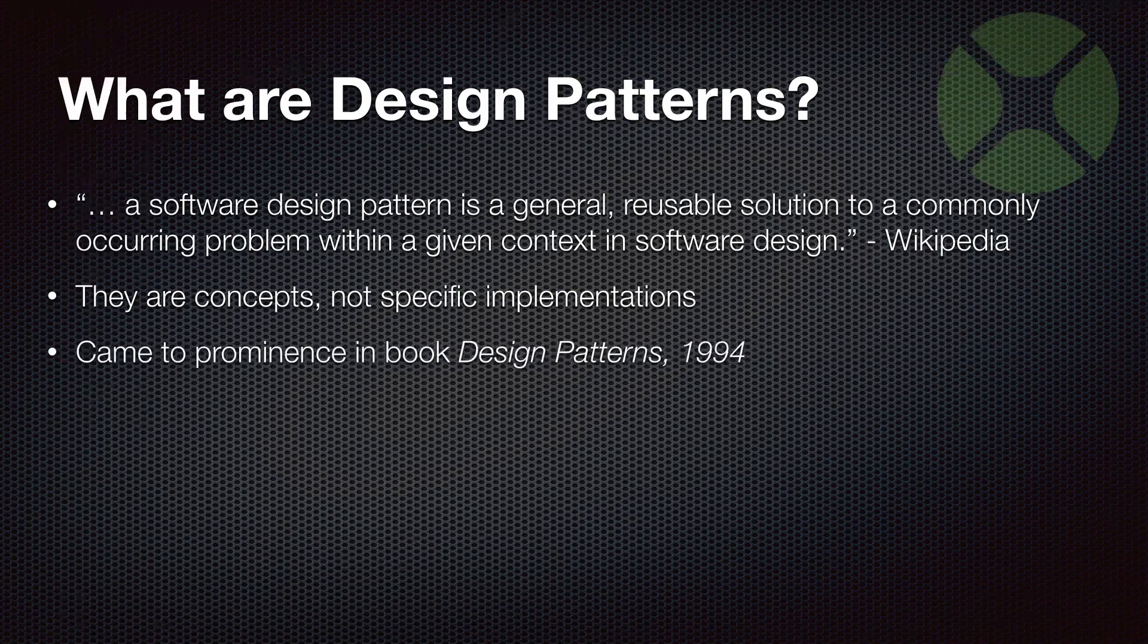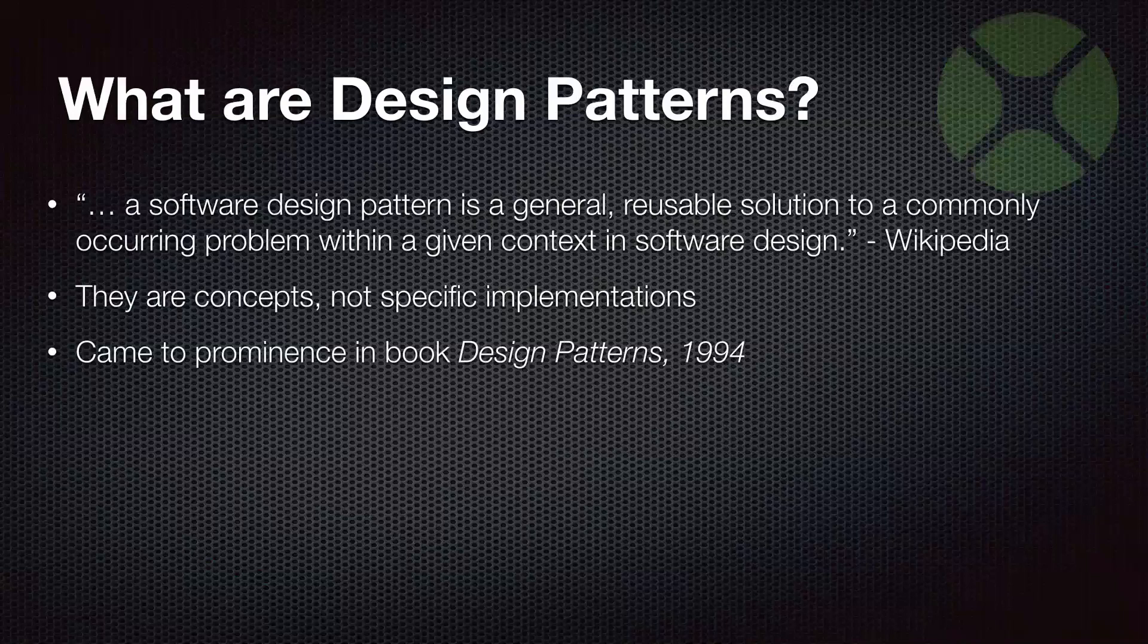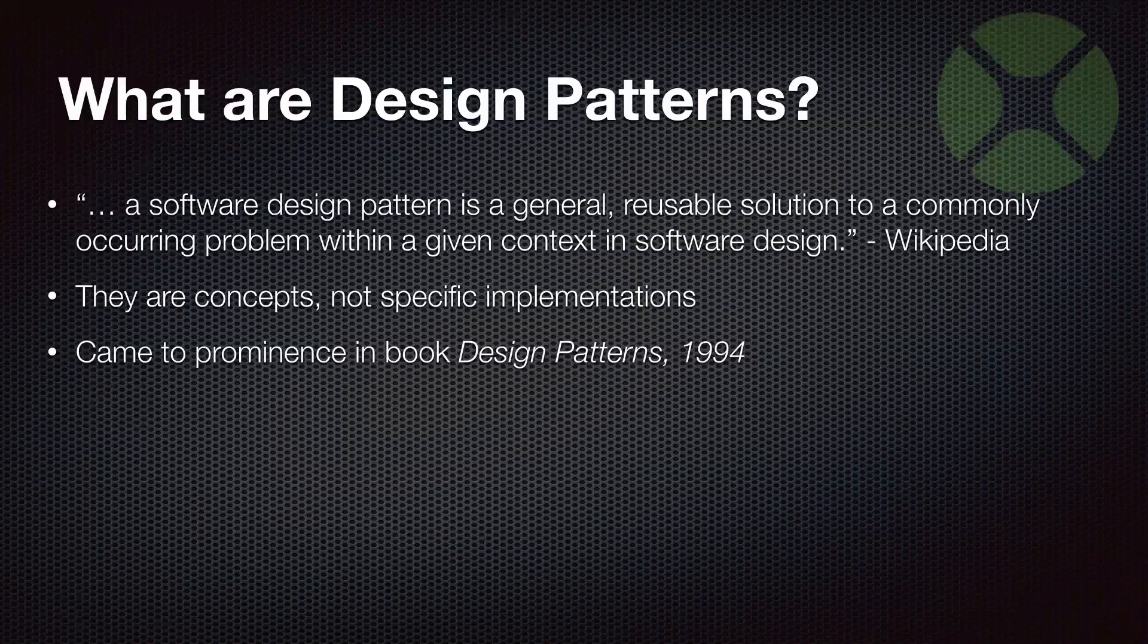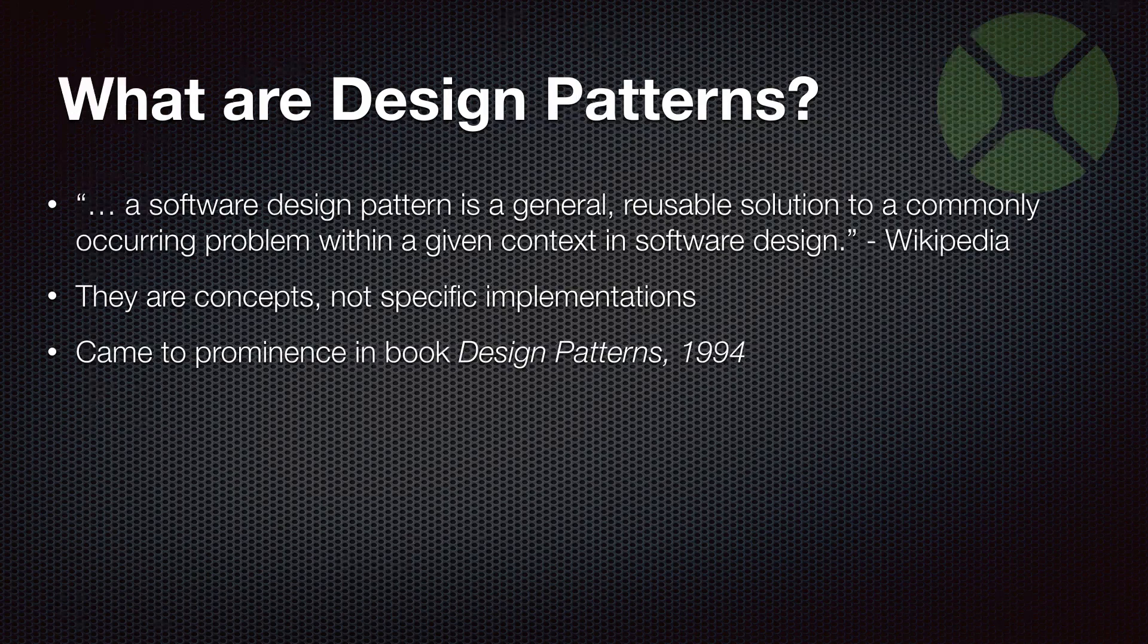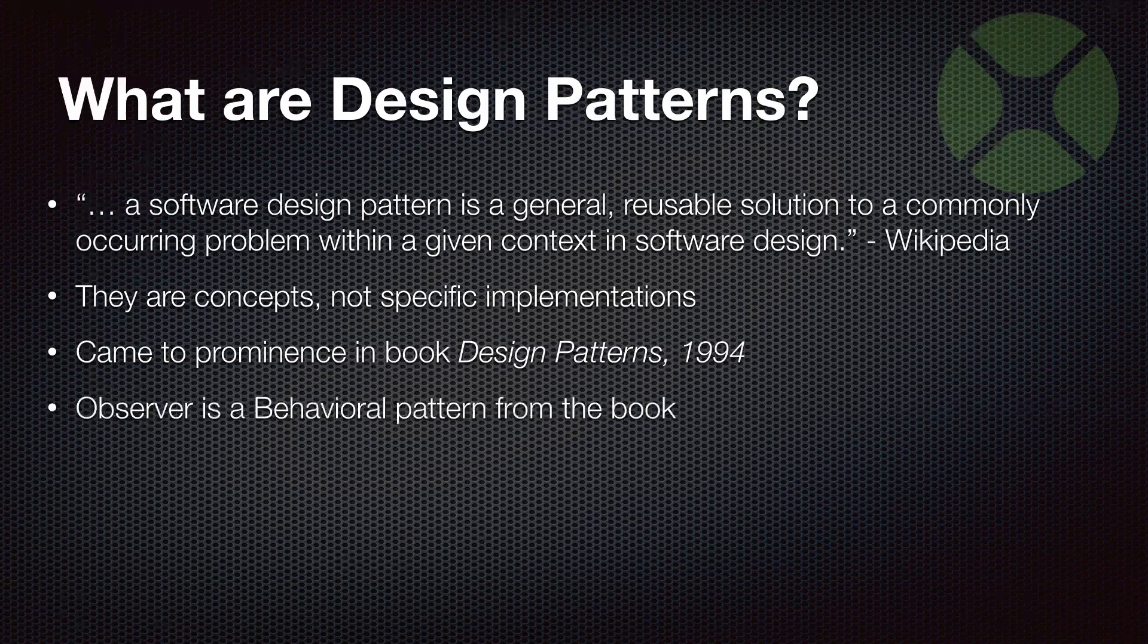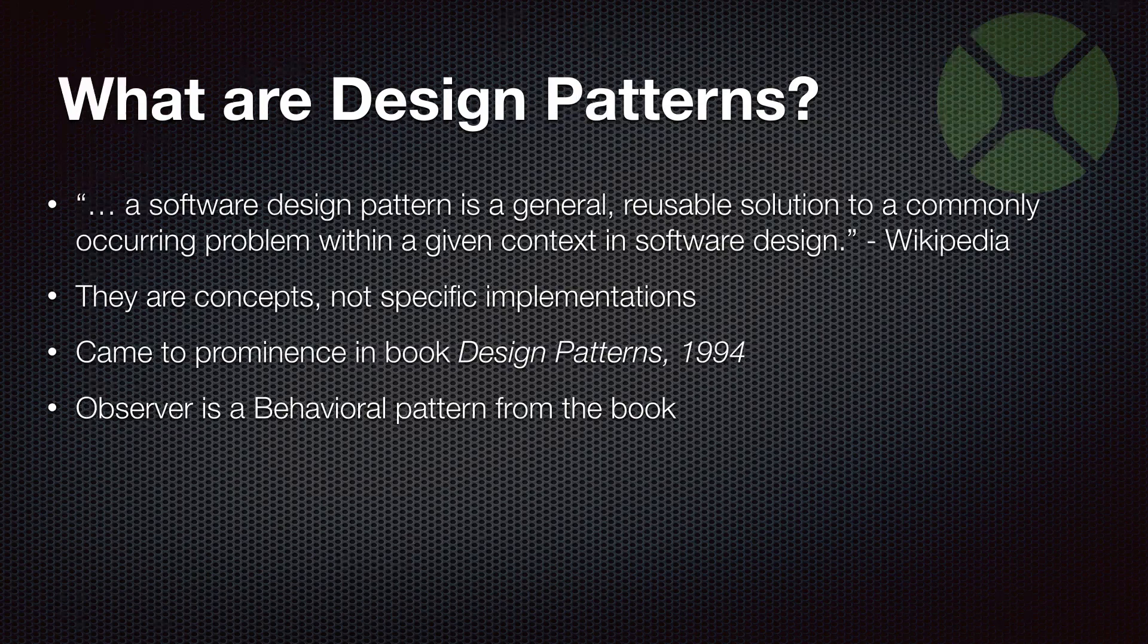And these have been around for a while. I think when I was doing a little research, the topic first came up probably in the late 70s. But the book Design Patterns in 1994 is probably where these things started to get more prominence and became talked about more often. And the observer pattern is a behavioral pattern in that book Design Patterns. And that book has a lot of them, 20 or 30.